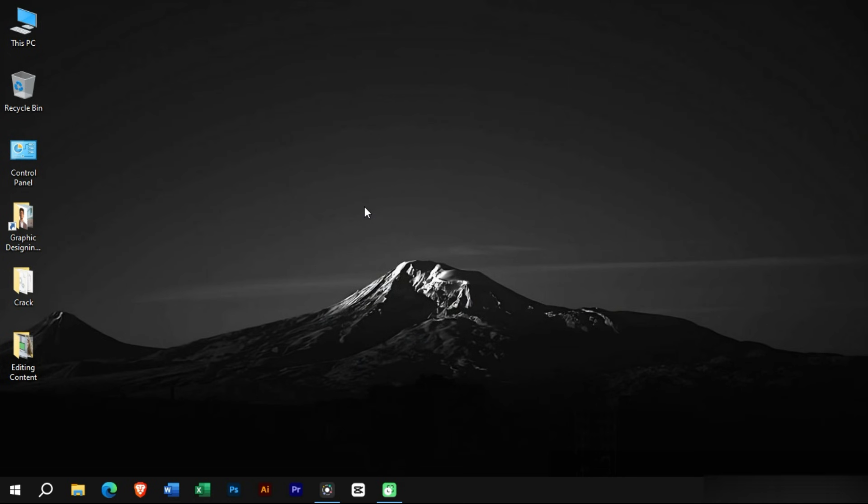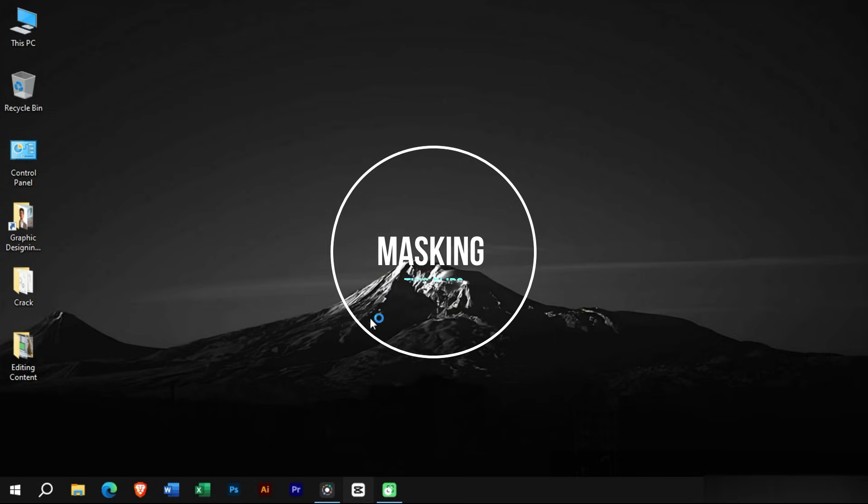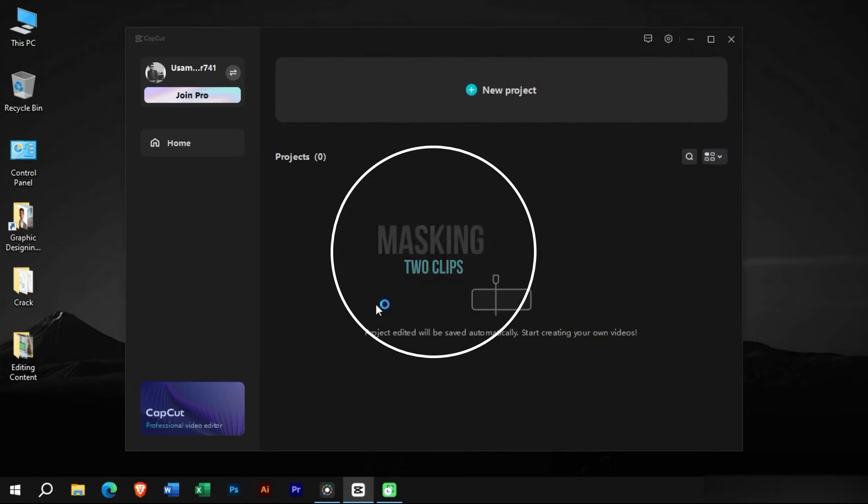Welcome to Creative Suit Tutorials YouTube Channel. Today we will show you how to use masking in CapCut PC.